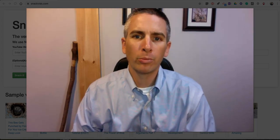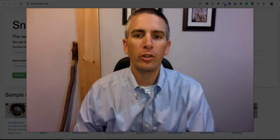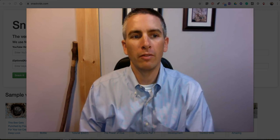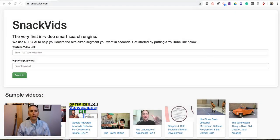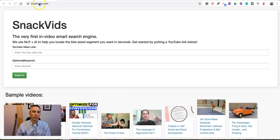Hi, I'm Richard Byrne. In this video I'm going to show you how to use a neat tool called SnackVids to create searchable transcripts of any YouTube video. So let's go ahead and take a look at how it works.